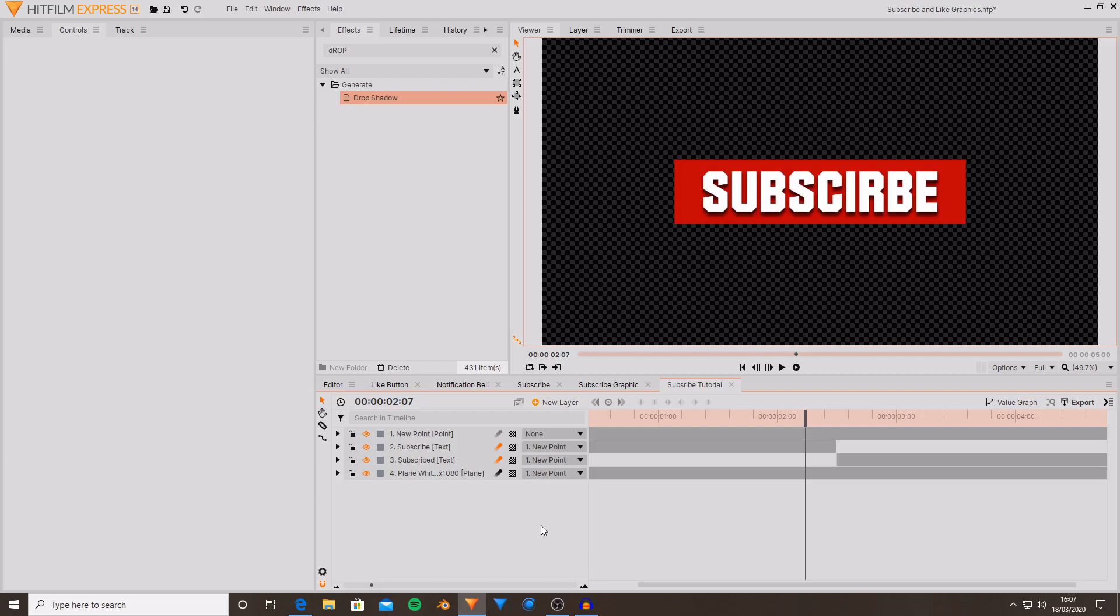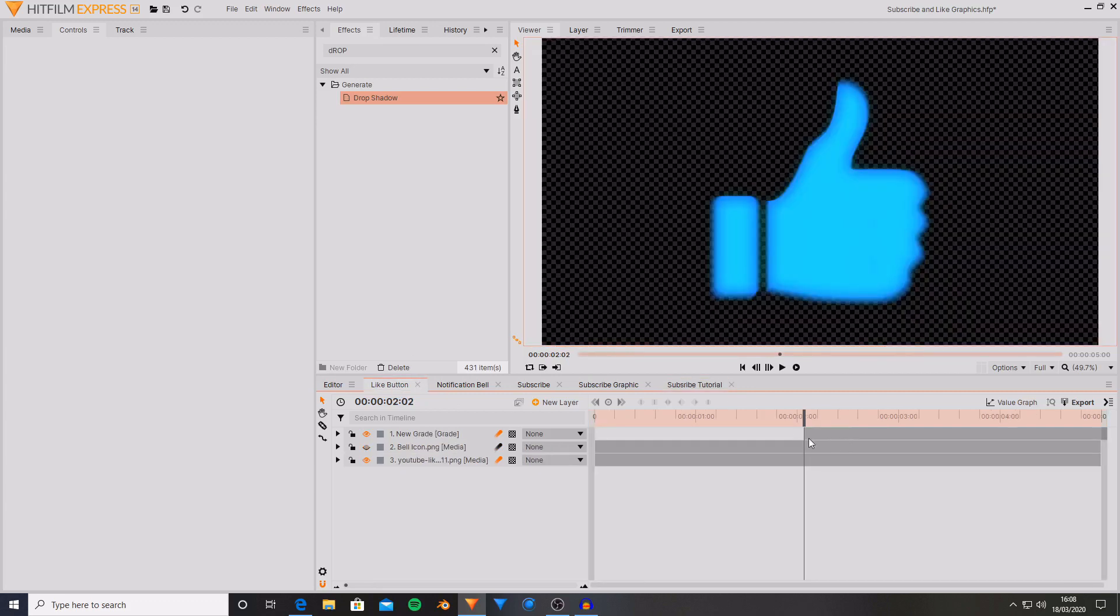And then the other part is using techniques effectively to get the result that you really want. And using these skills you can create any form of graphics. So I've created one for a like.